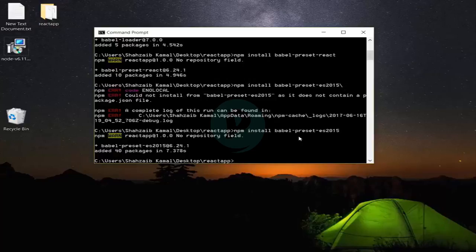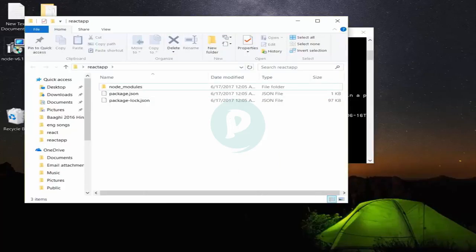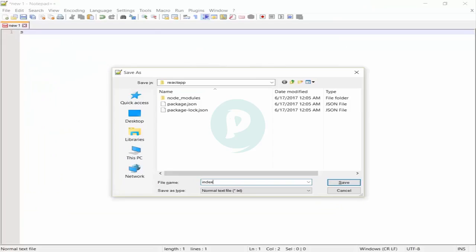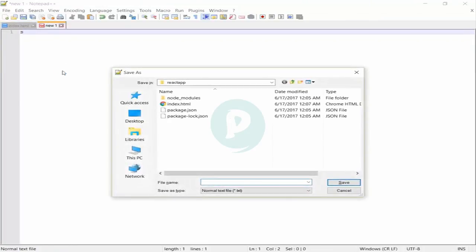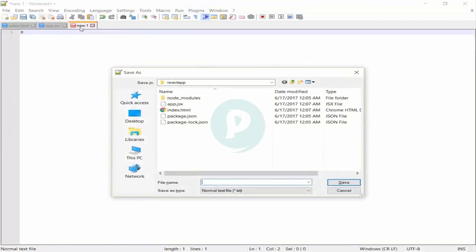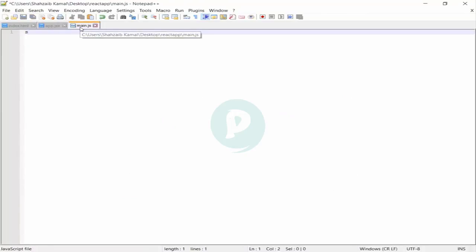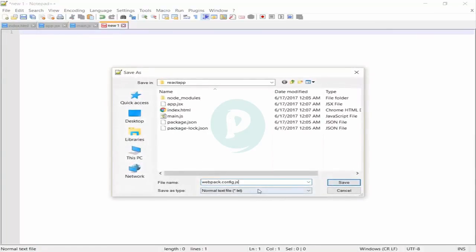There are a few files we need to create inside the react-app folder. I'm opening Notepad. The files I'm going to make are: number one — index.html. Number two — app.jsx. I'll explain what JSX is in the next lecture. Number three — main.js. And number four — webpack.config.js. All these files are important. The HTML file will be the front end, app.jsx the component file, main.js the main entry, and webpack.config.js the configuration file for webpack.